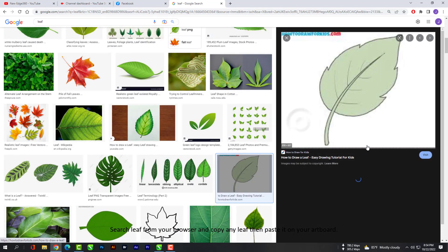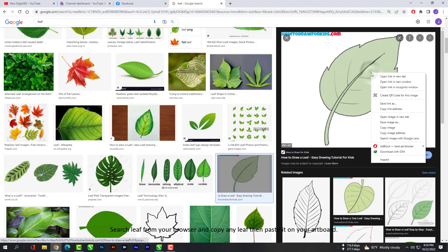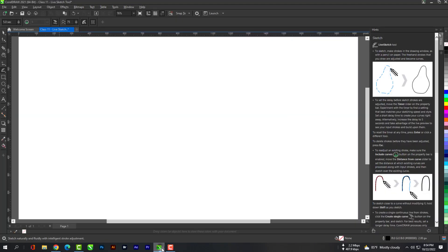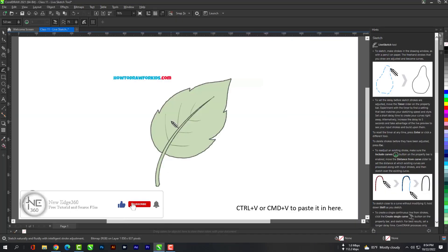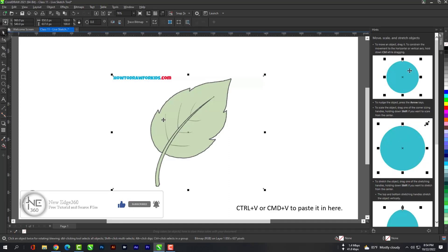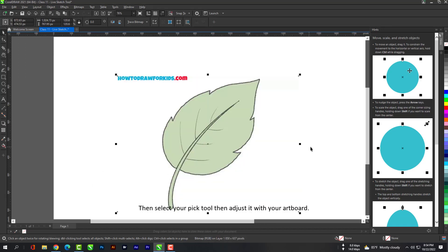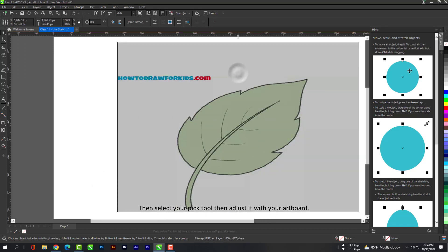Search for a leaf from your browser and copy any leaf, then paste it on your artboard. Then select your pick tool and adjust it with your artboard.